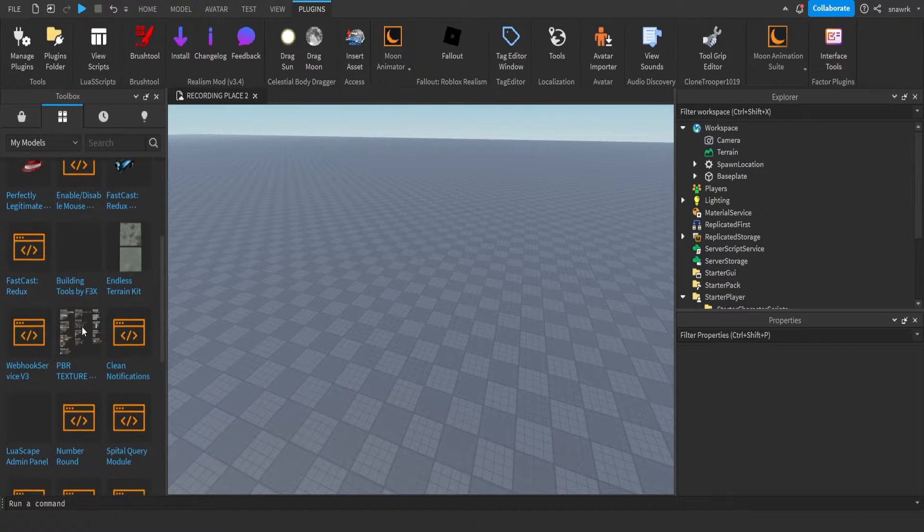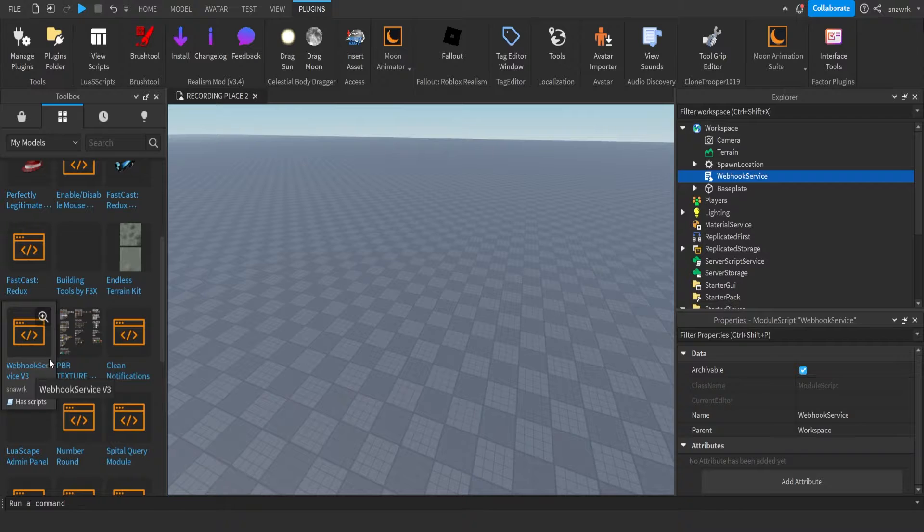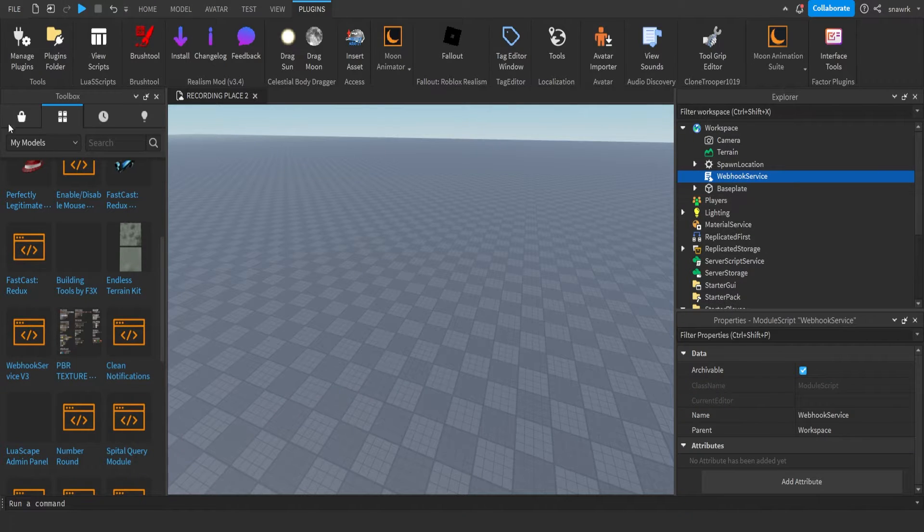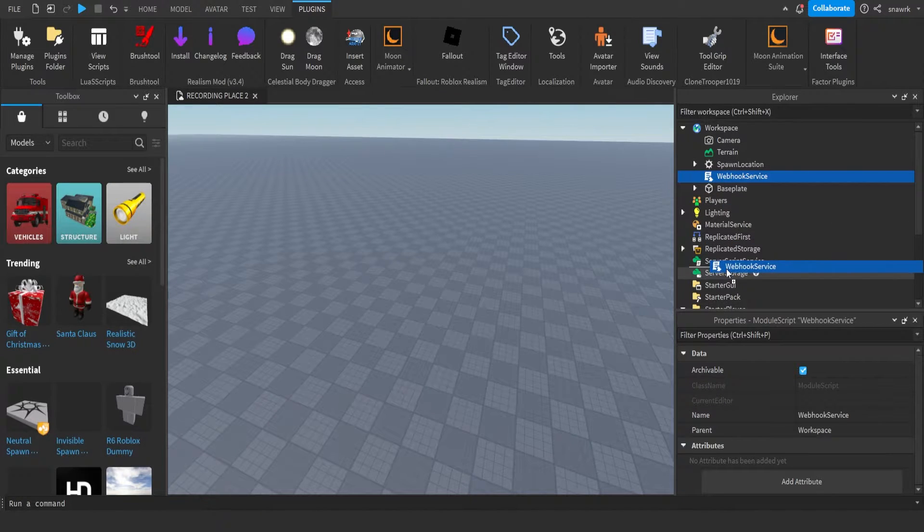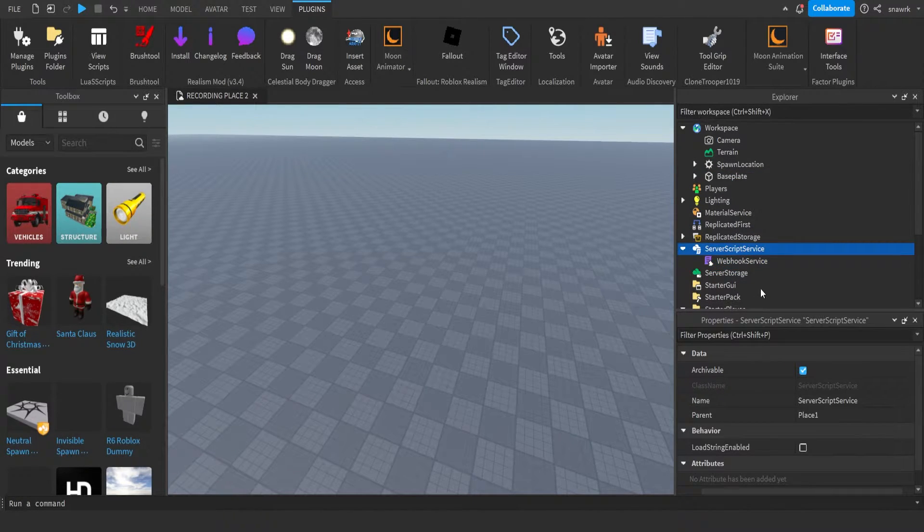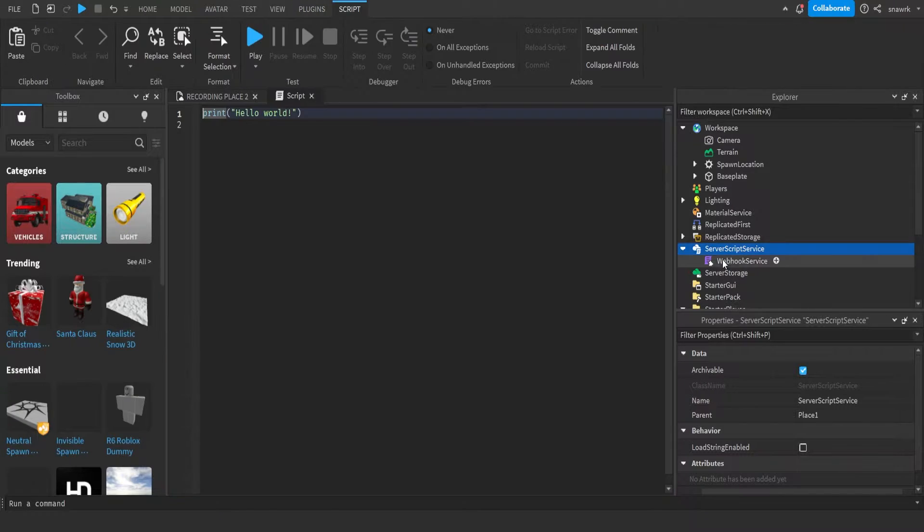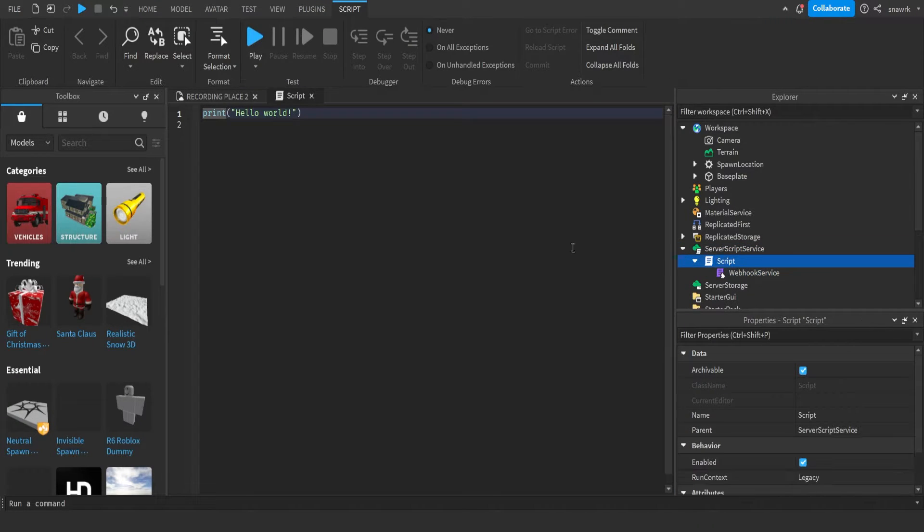The first thing you want to do is go get my WebhookService v3 module. If you don't have it already, it'll be in the description. Insert this in ServerScriptService, and then also insert a script and put that in the script. This is going to be our main script.